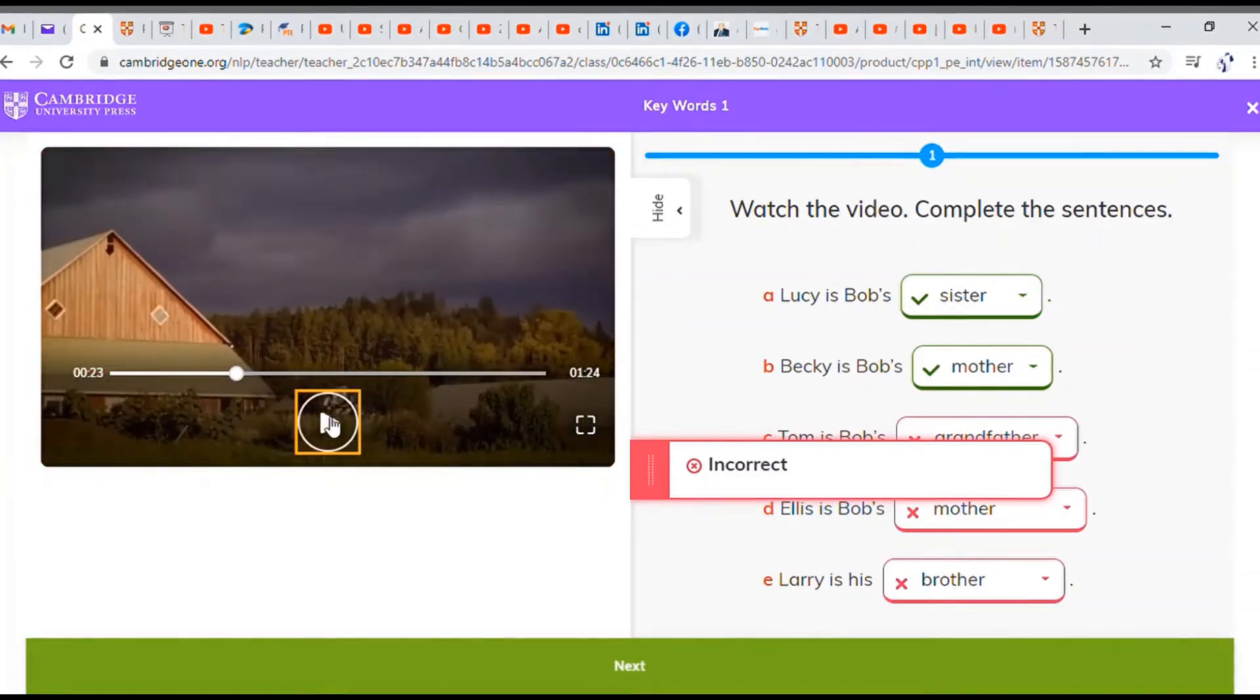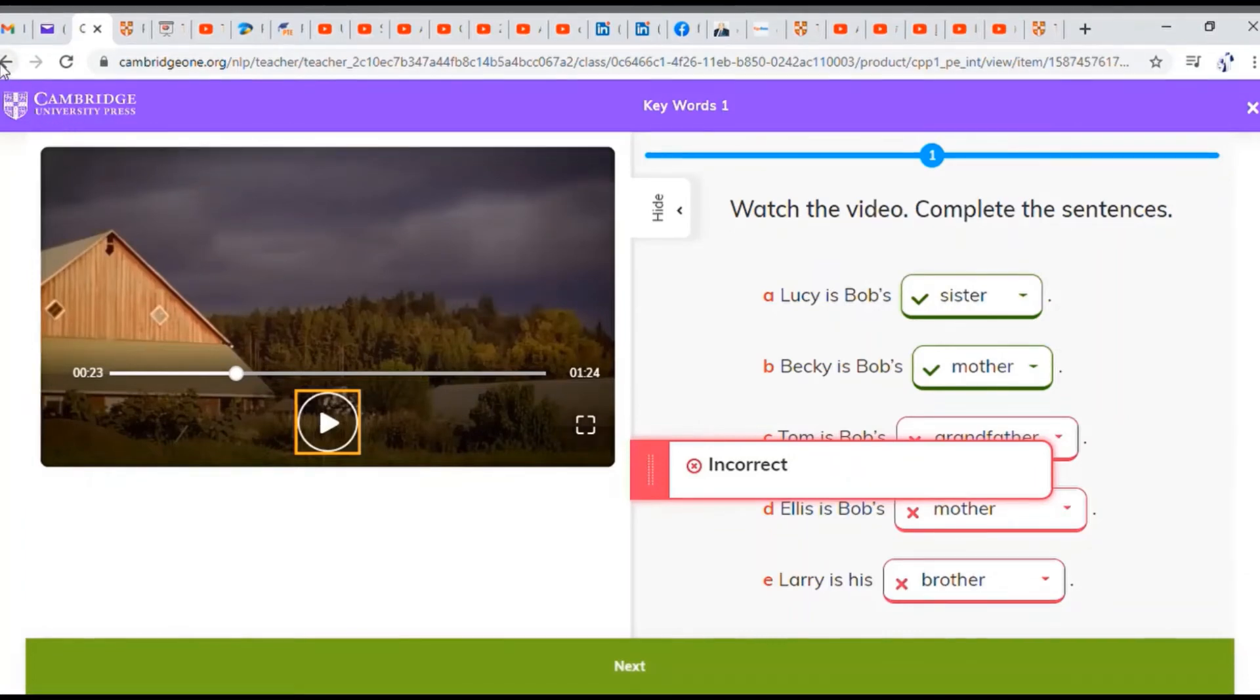Okay, so I got two correct answers out of five. Not too bad. I can try again sometime later.